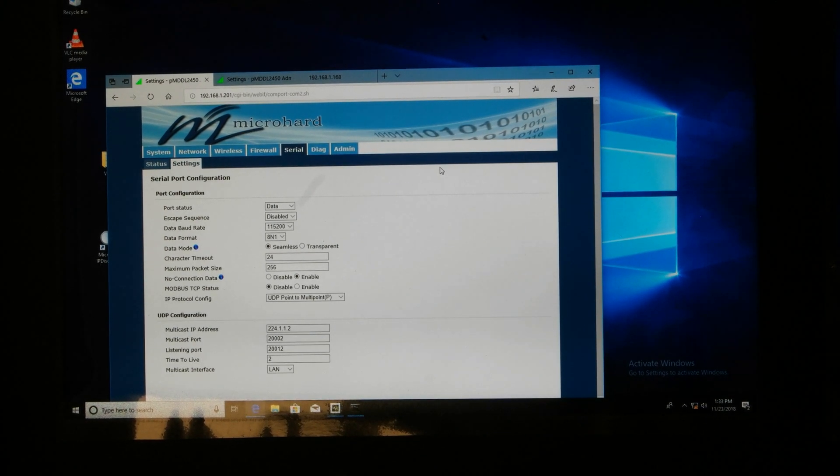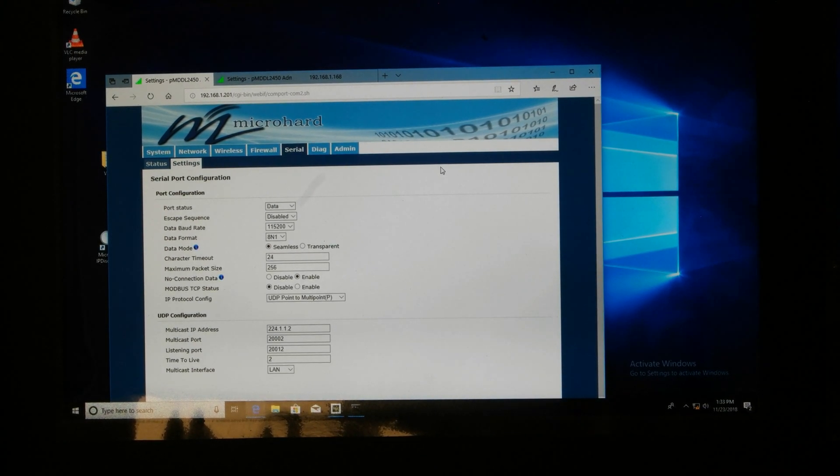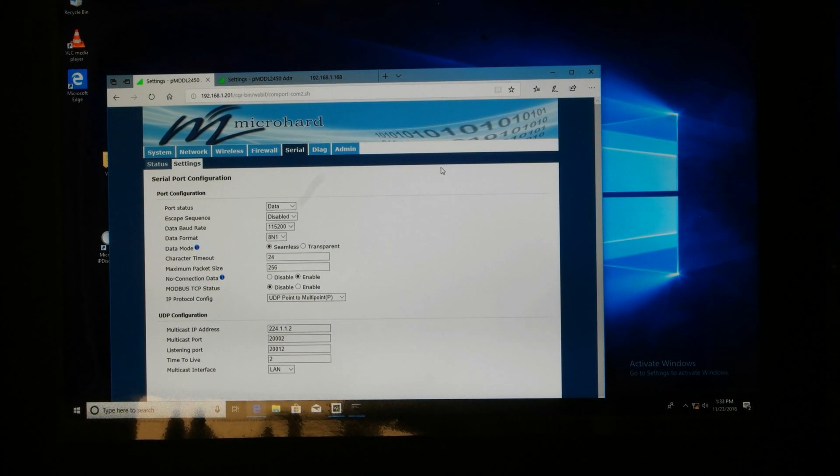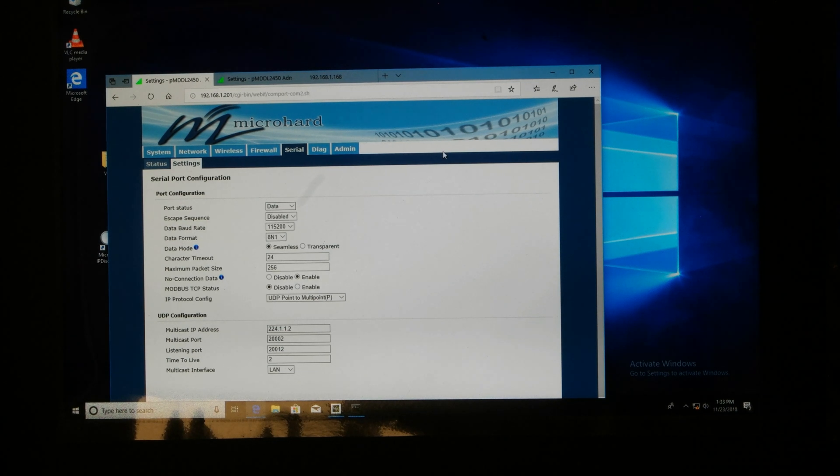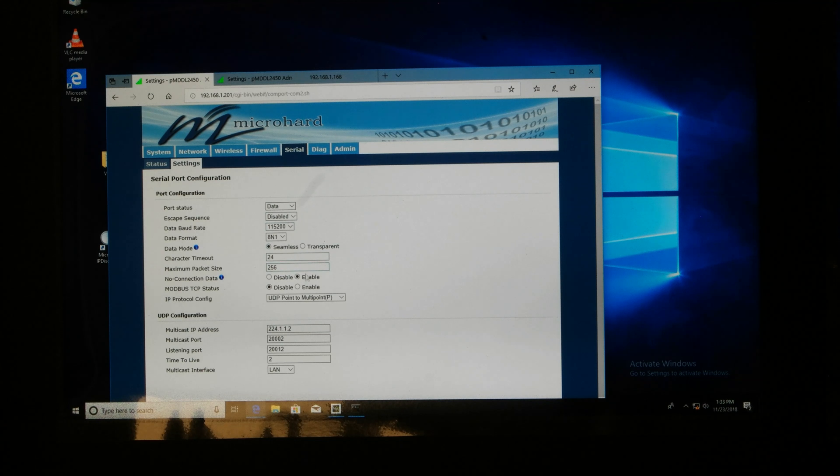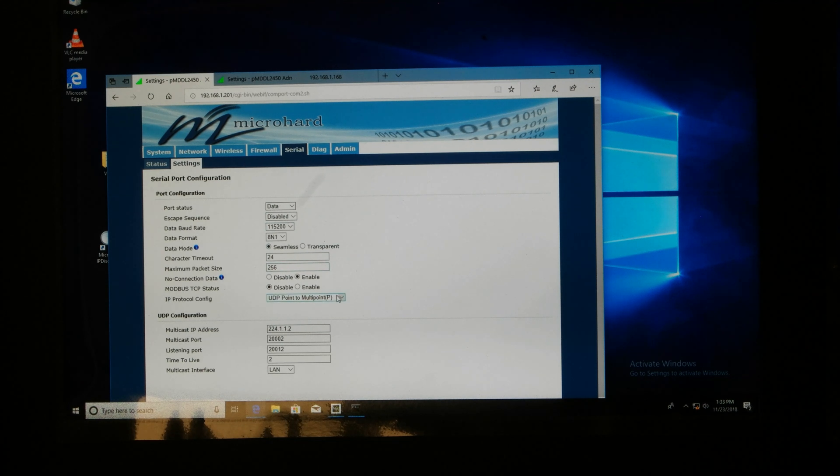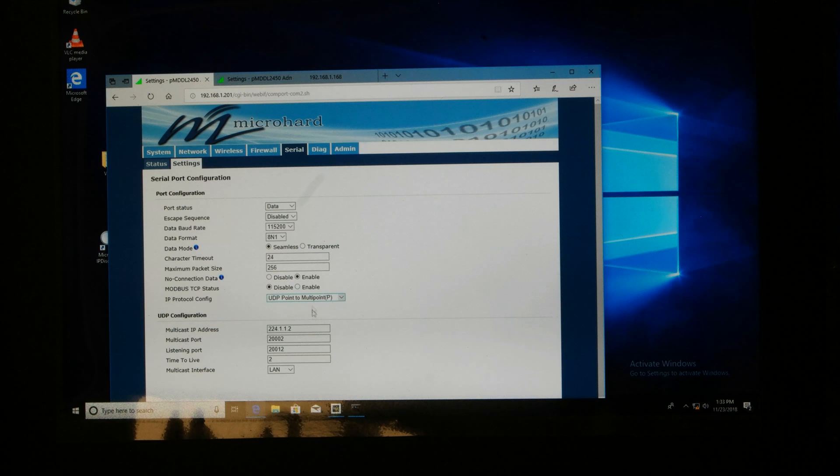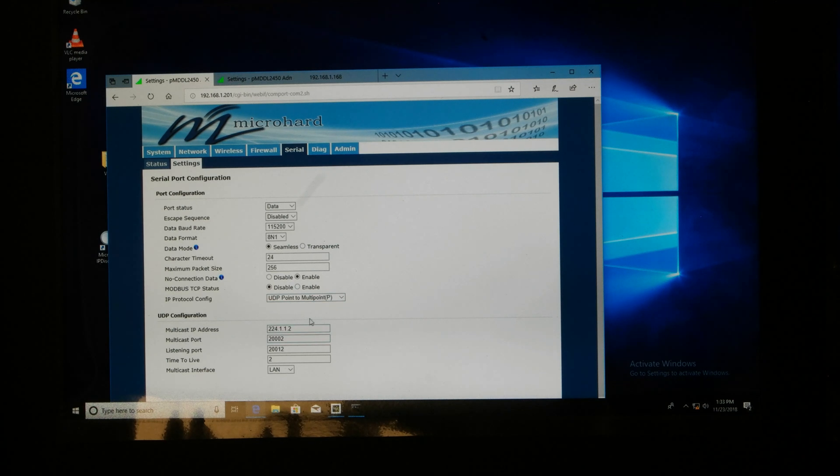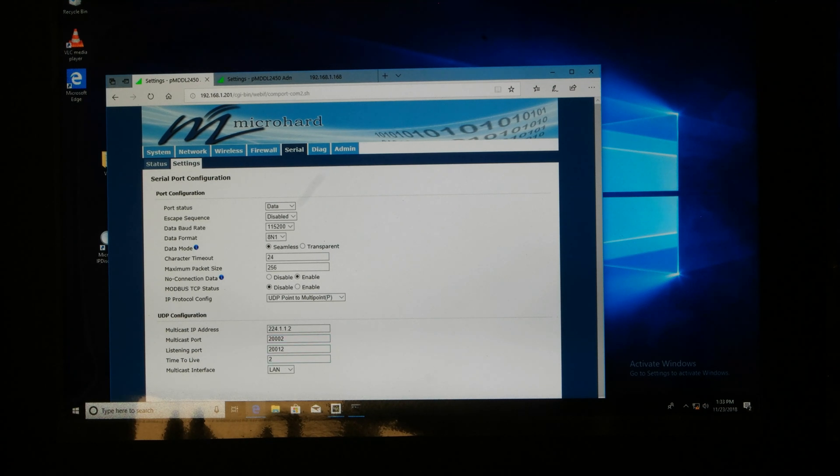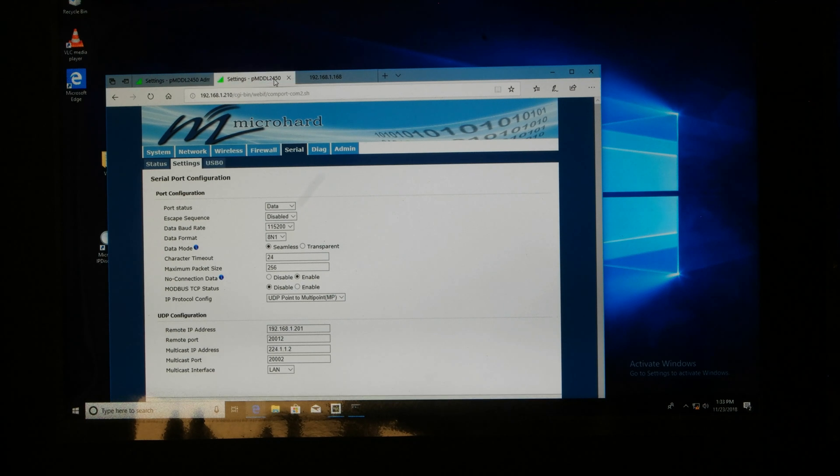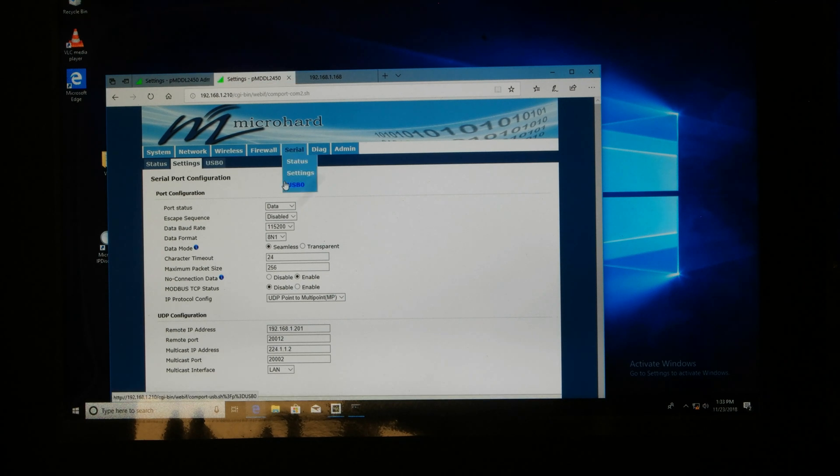So here's the serial settings for the base station unit so this is set to the primary serial port with UDP point to multipoint P for point source multicast mode with the multicast IP address and the primary multicast broadcast serial port and a multicast interface set to LAN.